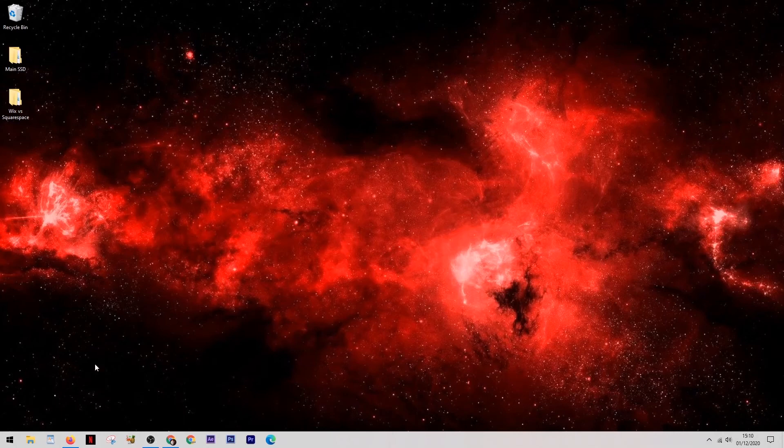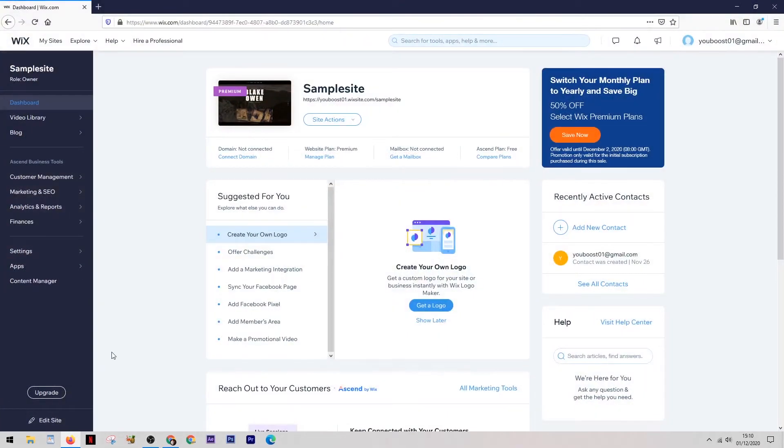What's happening guys, today I thought I'd do a quick Wix vs Squarespace comparison video as these are the two main website builders on the market.